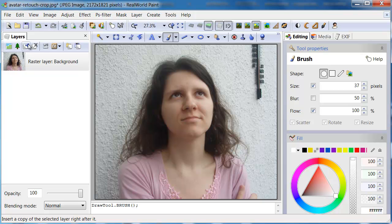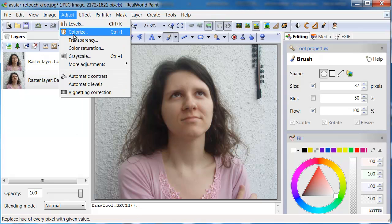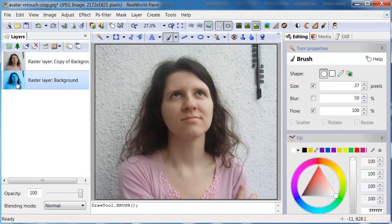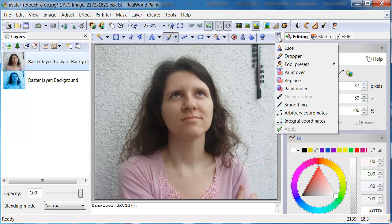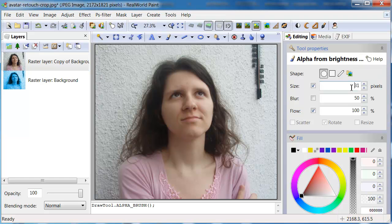Now I will deal with the skin. Duplicate the layer and run the Colorize effect on the original layer and select an appropriate shade of blue. You cannot see the effect yet. Select the Decrease Opacity tool from the Tool presets pop-up. This tool will allow you to make holes into the duplicated layer and the Colorize background will appear. Use this tool to recolor the skin. Adjust brush size, hardness and flow as needed.